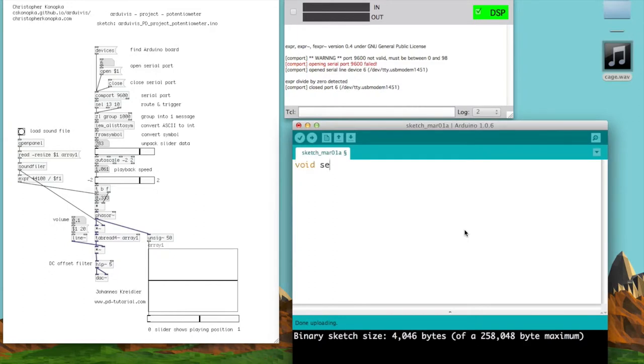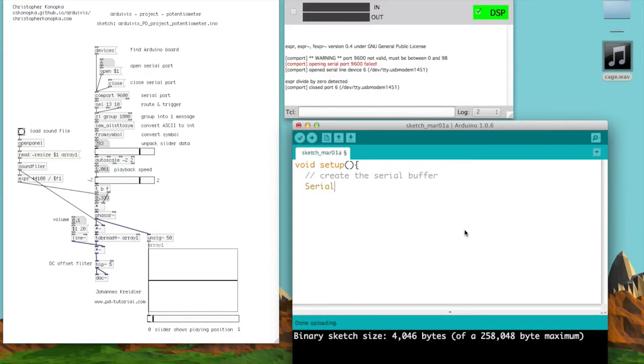First, set up the sketch by creating the serial buffer. What this does is create a medium where Pure Data and the Arduino can talk to each other.